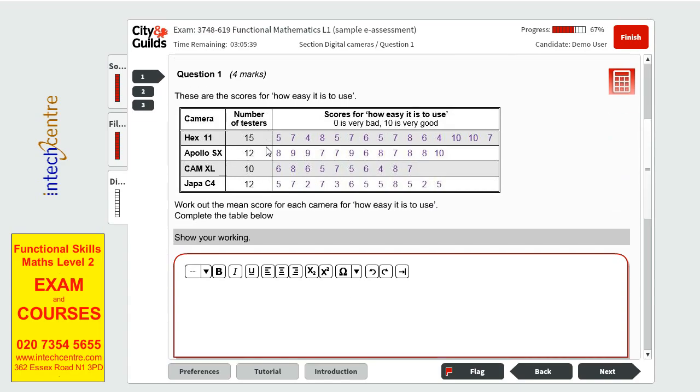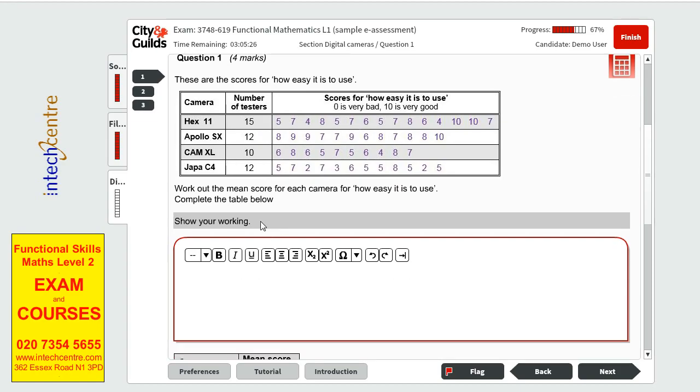Question 1 has 4 marks. These are the scores for how easy it is to use. We have 4 different cameras. We have a number of testers on it and we have the scores next to it.